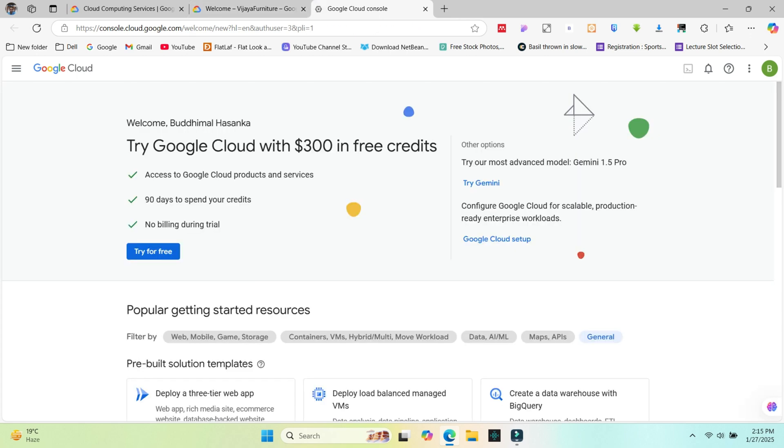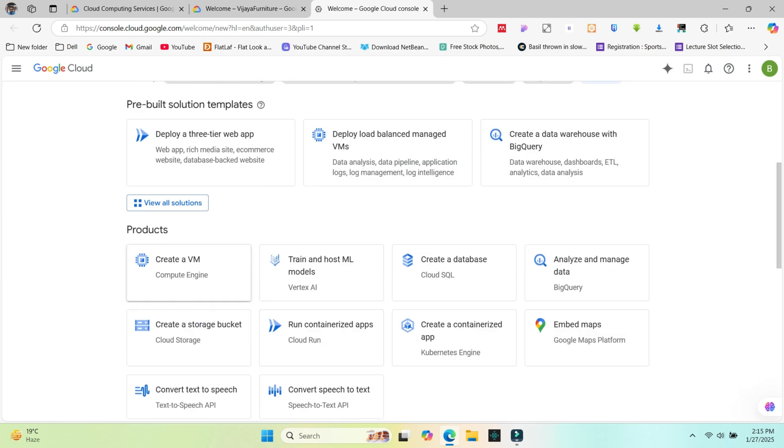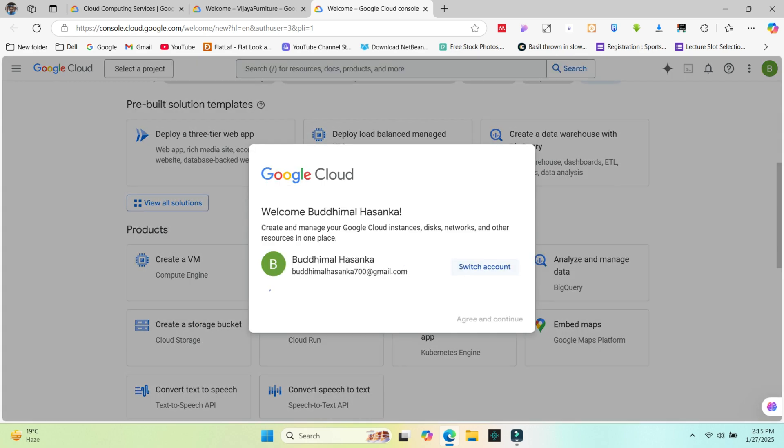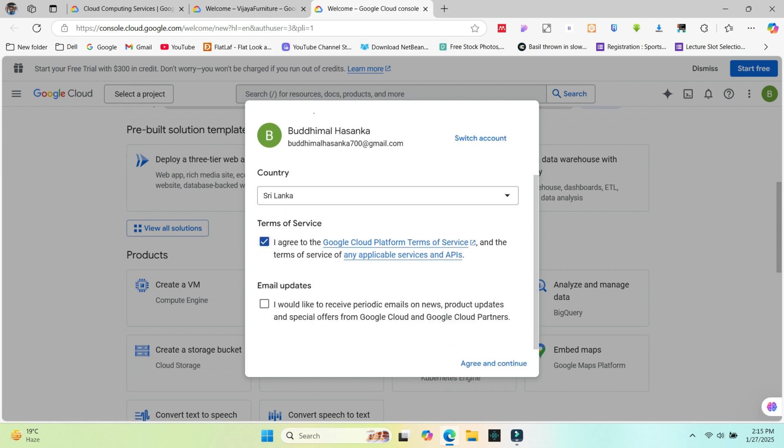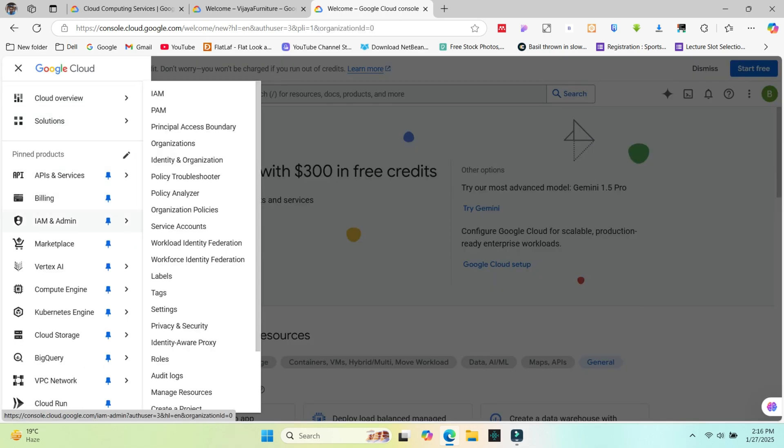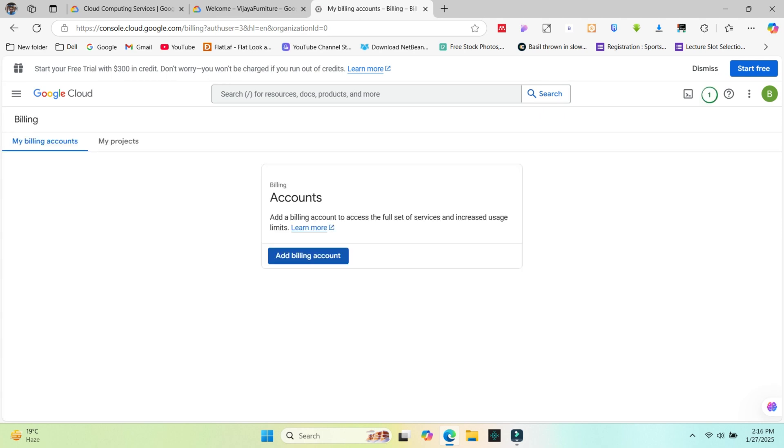Now you'll see the try for free button on this interface. If you are new to using this, you'll get a message to get permission for using this Google console. If you need to get notifications on emails, tick that. After this, you need to go to the billing section. Click this button and go to next.